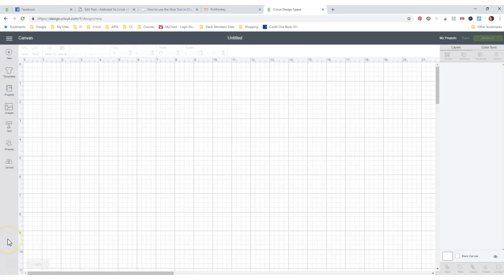Good morning everyone. This is Brynn with Addicted to Cricut. Today we're going to talk about how to use the slice tool in Cricut Design Space. This has become my all-time favorite tool. At first it was a little tricky to figure it out, but let's go ahead and just jump into it.